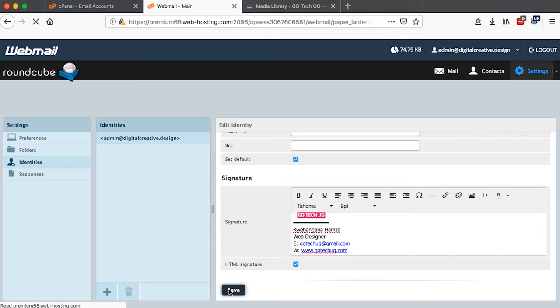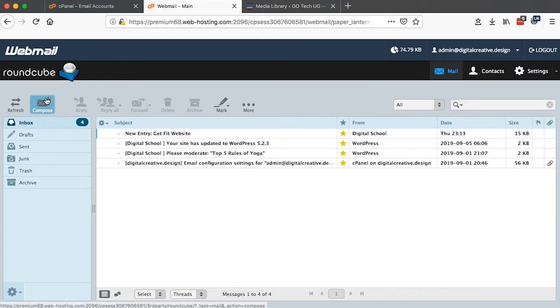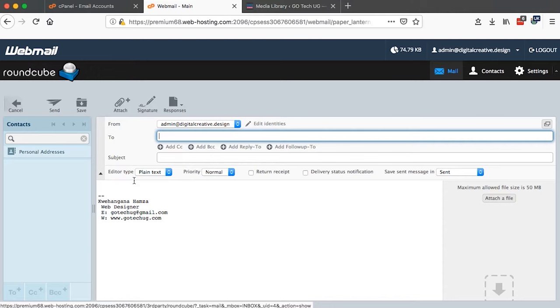Once I save I go back to my email. When I say Compose, automatically an email signature should show up. Boom! So now the other thing you have to set is that every time you're going to be writing an email you have to choose that it is HTML.